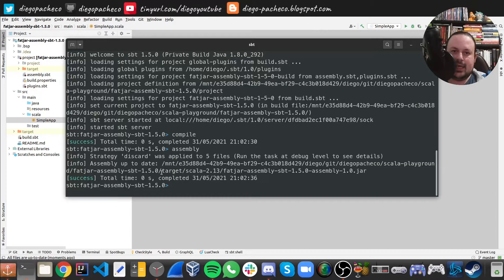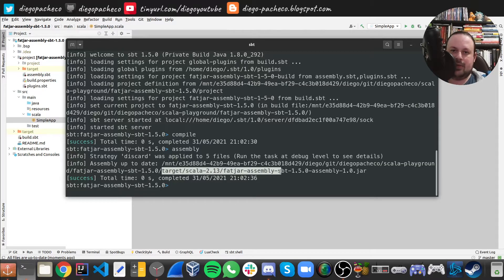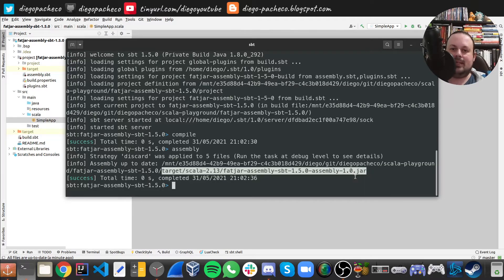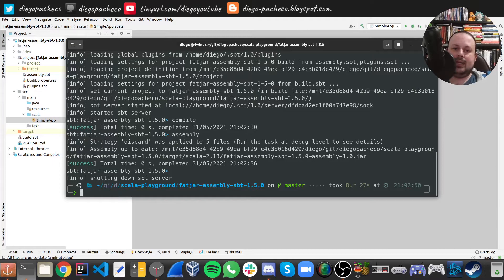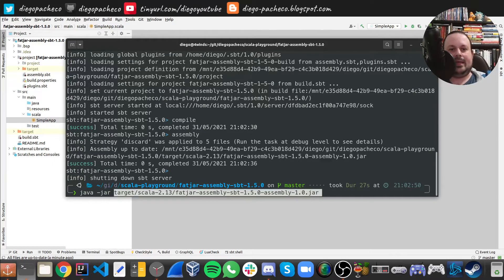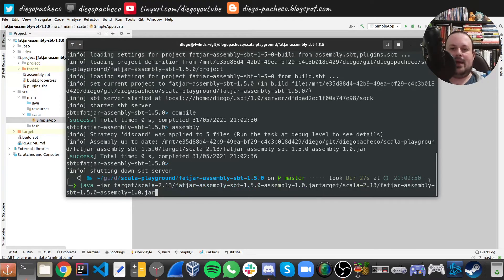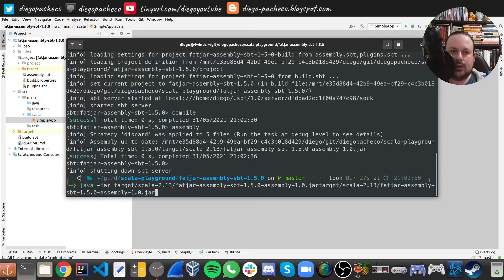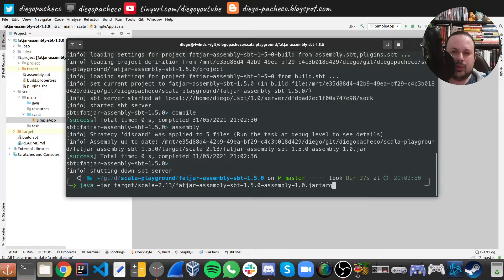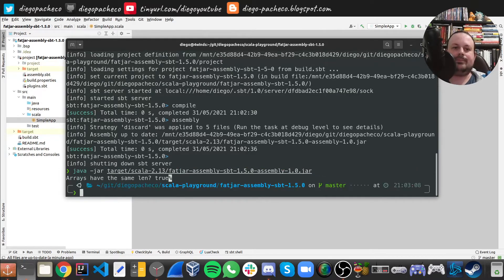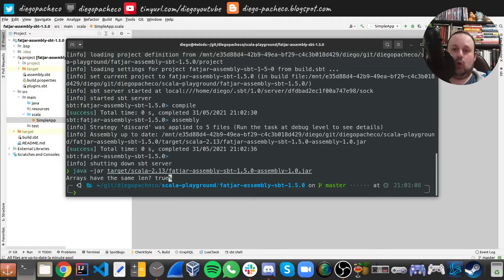So you can see that under the target directory, we got a fat jar assembly sbt 1.5 minus assembly 1.0 jar. We can customize that name if you want. But nevertheless, and now we can do java minus jar. And I can pass this path. And oops, this just got doubled. Or yes, it got double here. Okay, now we have it right. So I can run. And we can see it works.